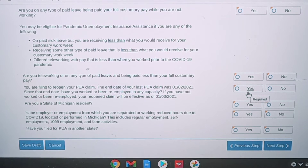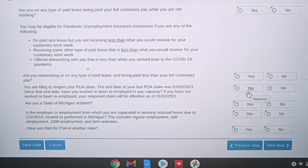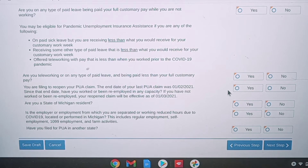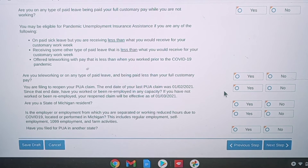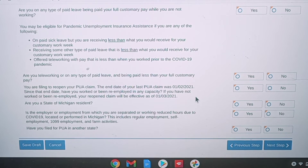It reads: you're filing to reopen your PUA claim. The end date of your last PUA claim was January 1, 2021 or January 2, 2021 — which was my last claim date. Somebody else's might be different, but this is an important question.